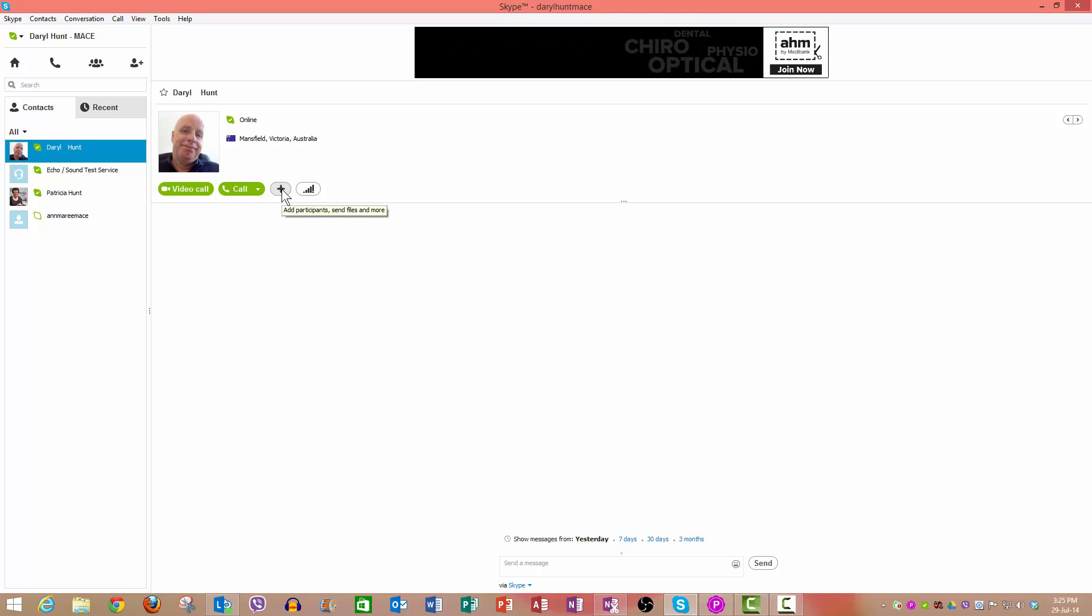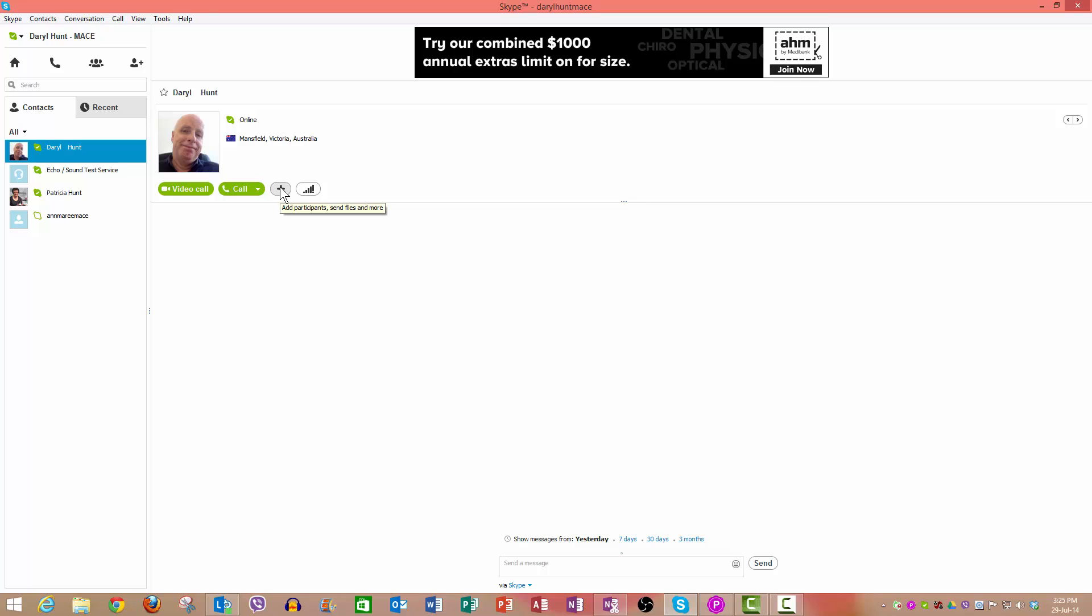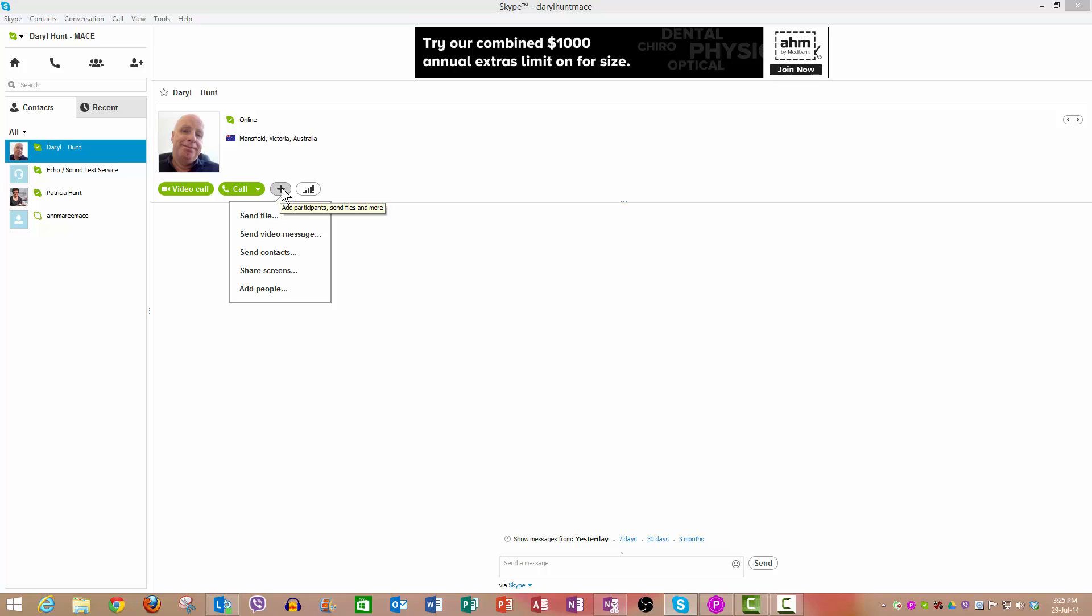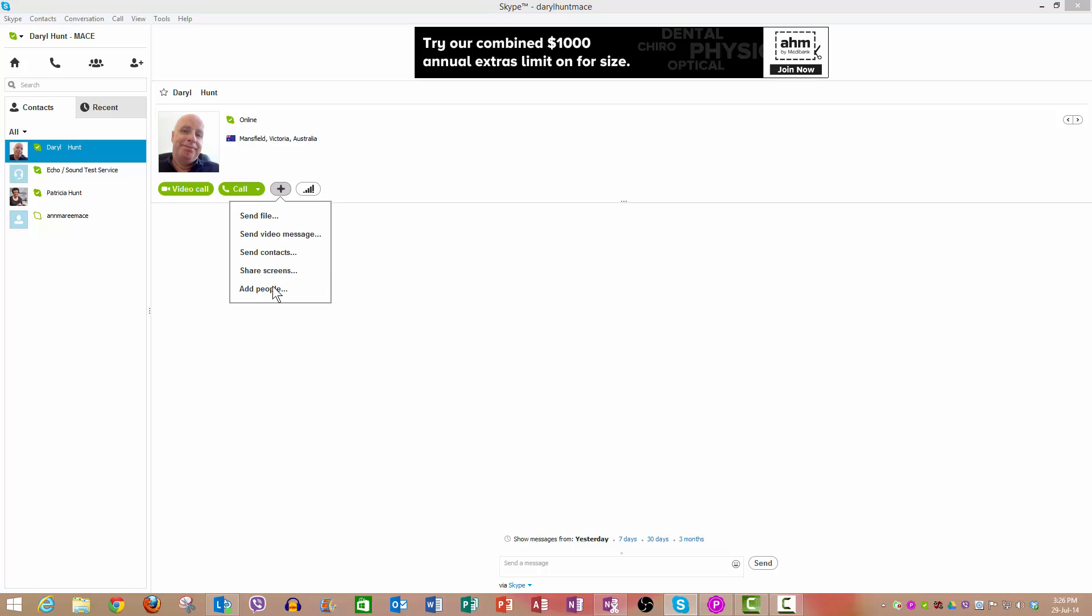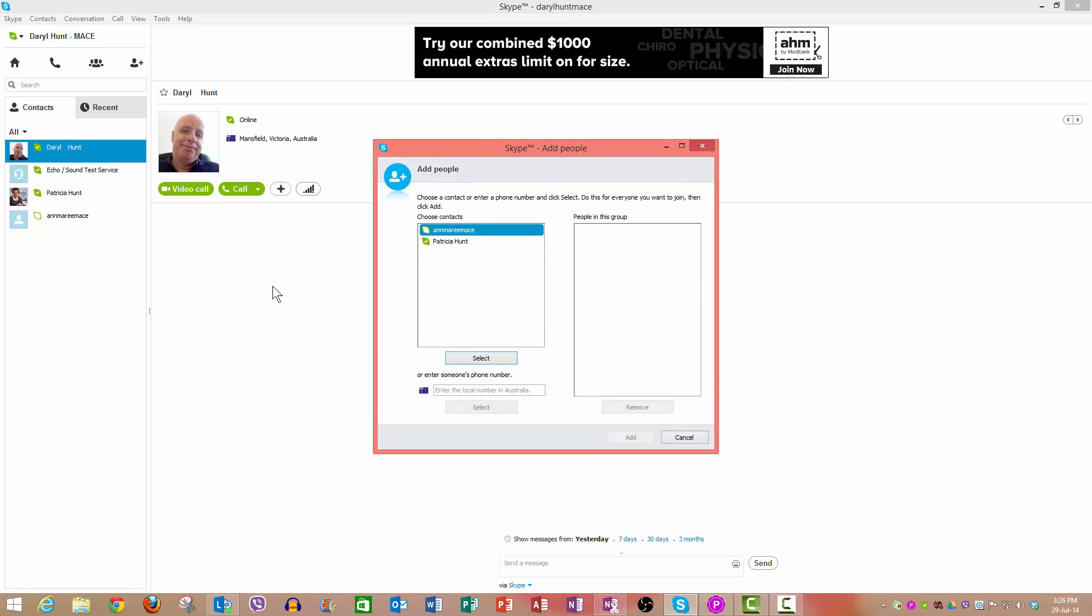So next to the video call and call is the plus button. Now the plus button when you click it gives you a number of options, but the one we want to look at today is add people. So we click on add people.